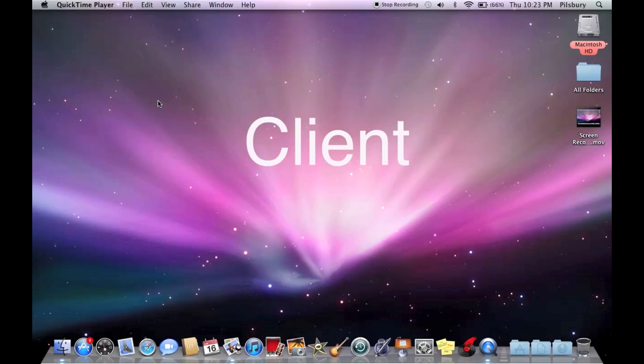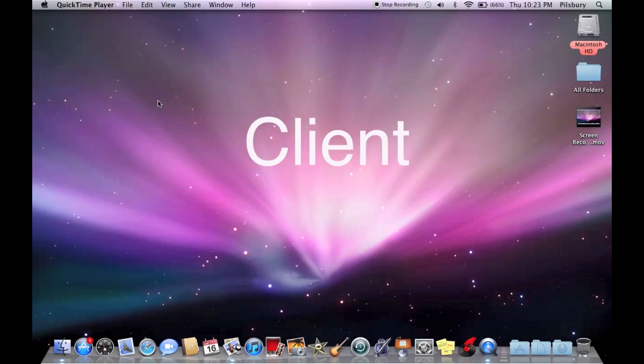Hey guys, a lot of you have been asking how you do Apple Remote Desktop over the internet or if it's possible, and yes it is. I decided to do a video on it. So on one computer, obviously you're going to need Apple Remote Desktop.